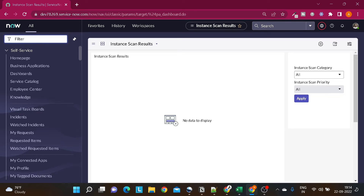Hi all and welcome back to another tutorial. In today's tutorial we'll be looking at one more concept in ServiceNow, which is dictionary override. When you are working on tables that get extended from a parent table — for example, the task table gets extended by various tables like incident, problem, change, etc. — you should have information on the concept called dictionary override.